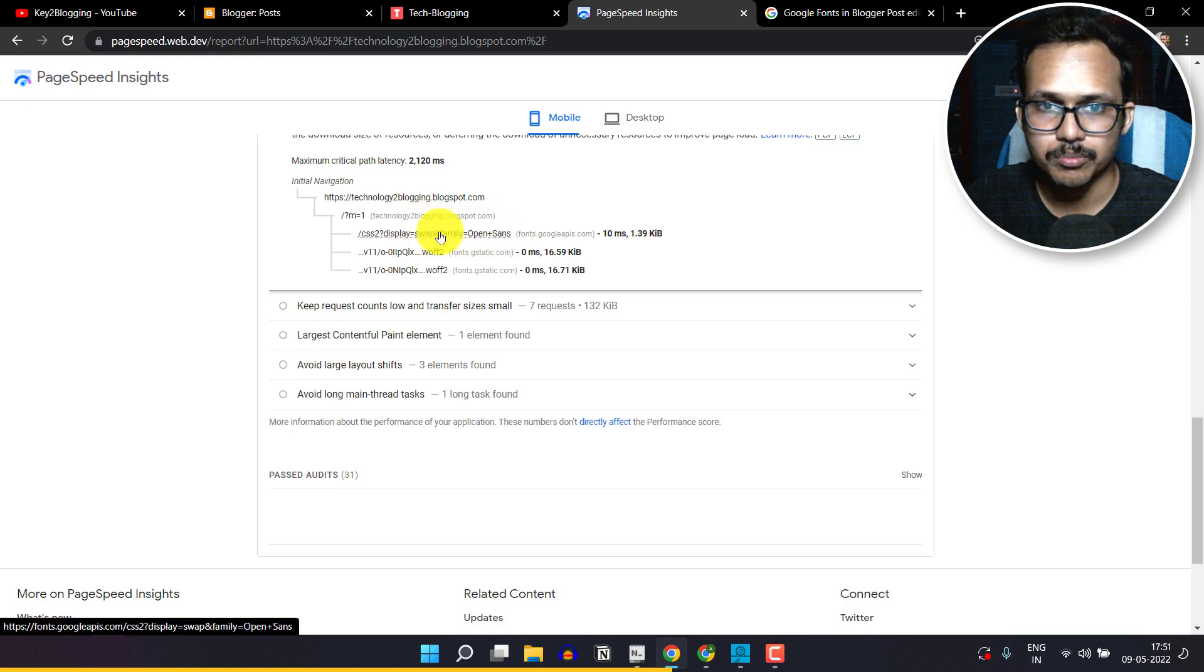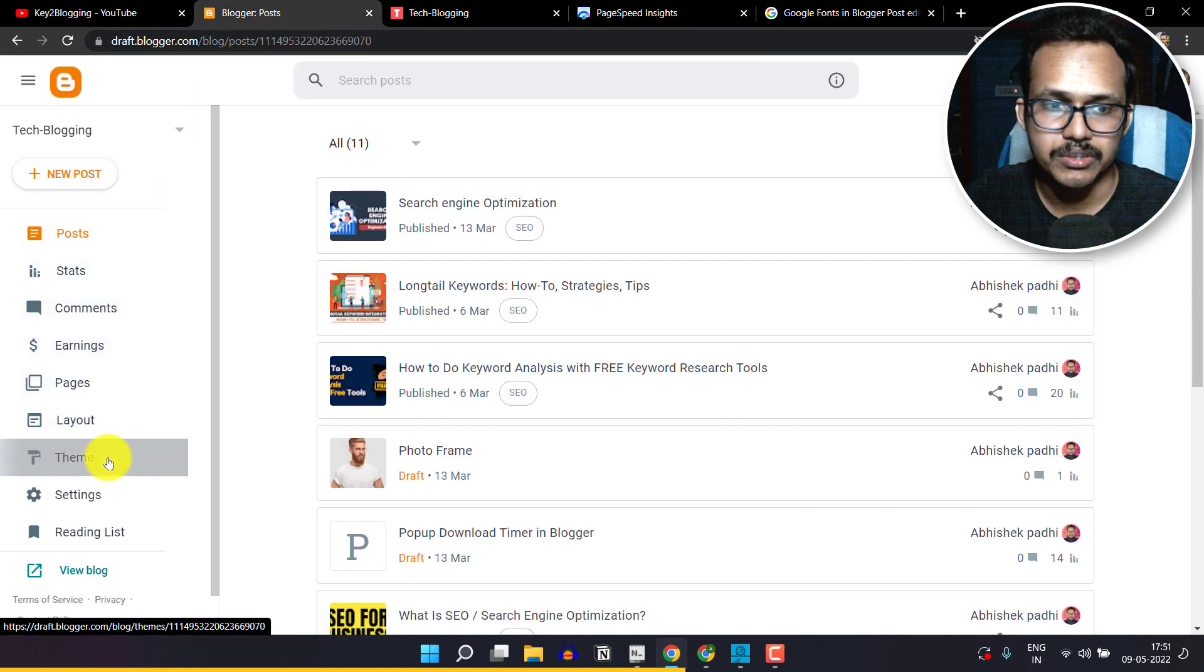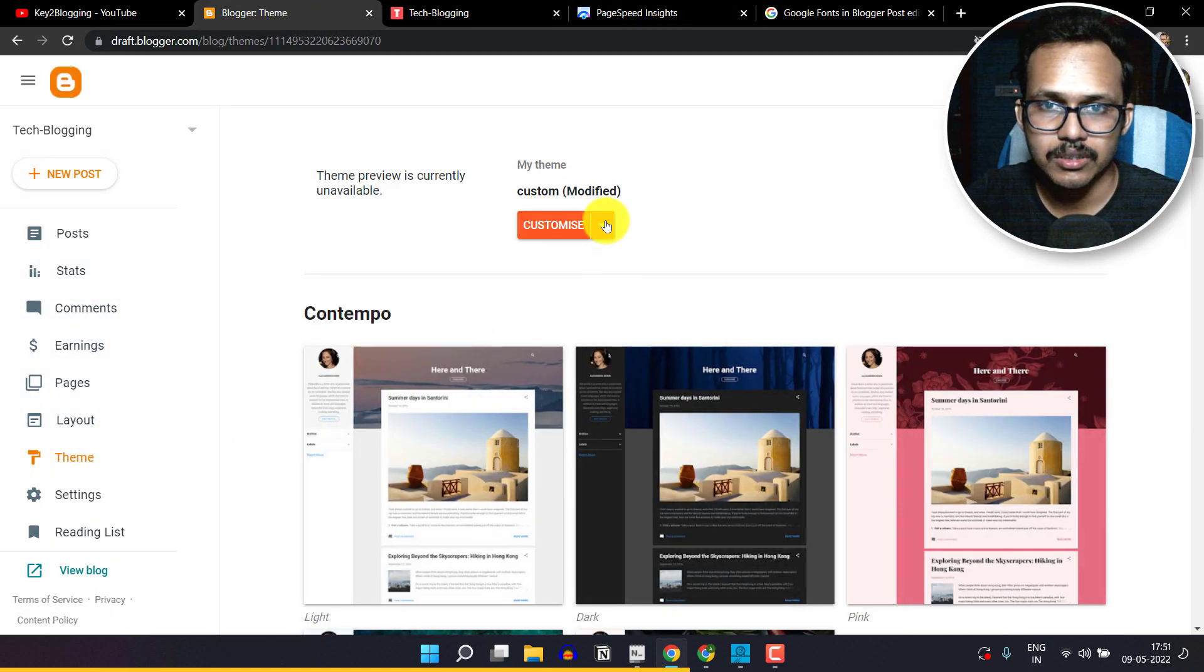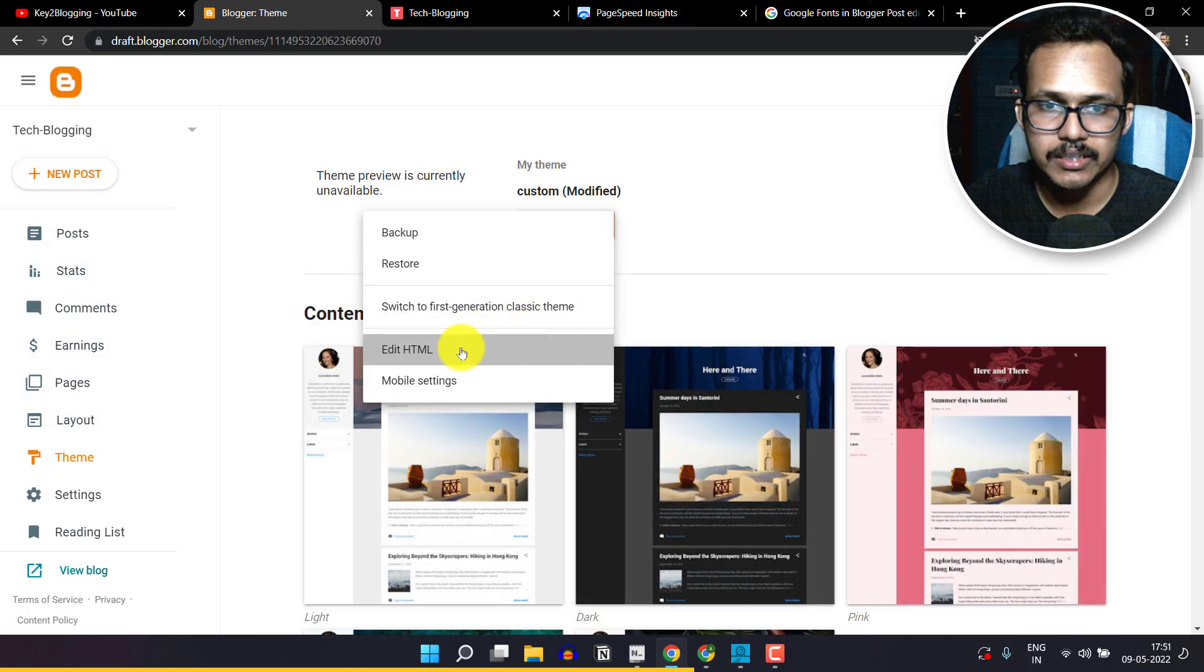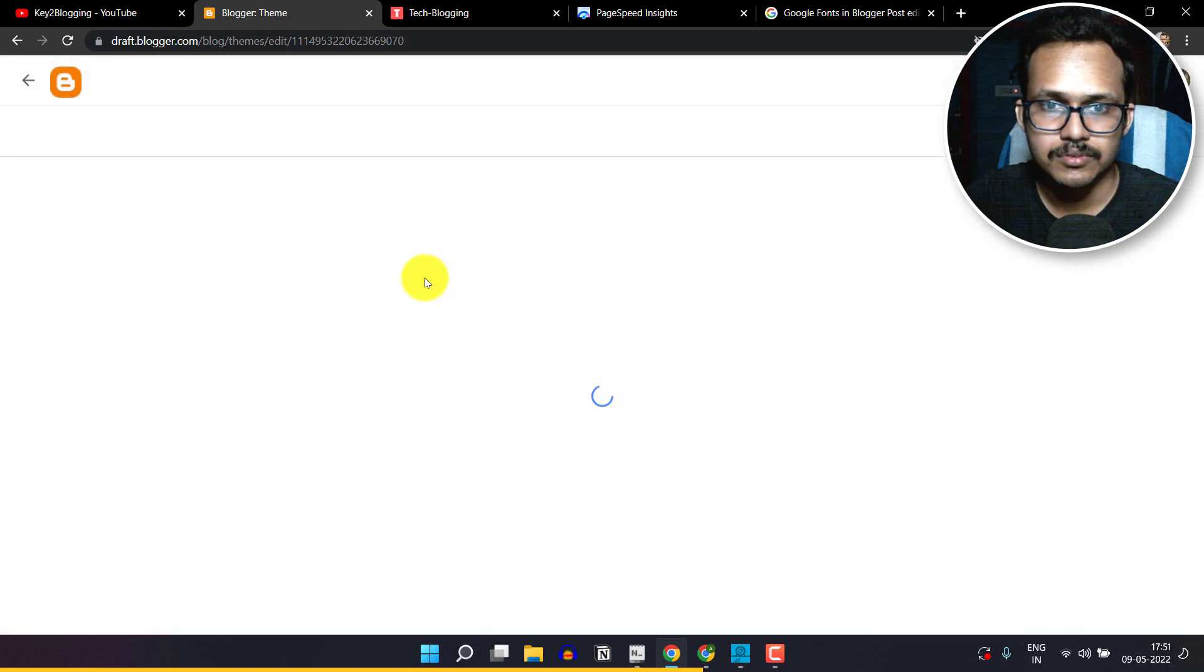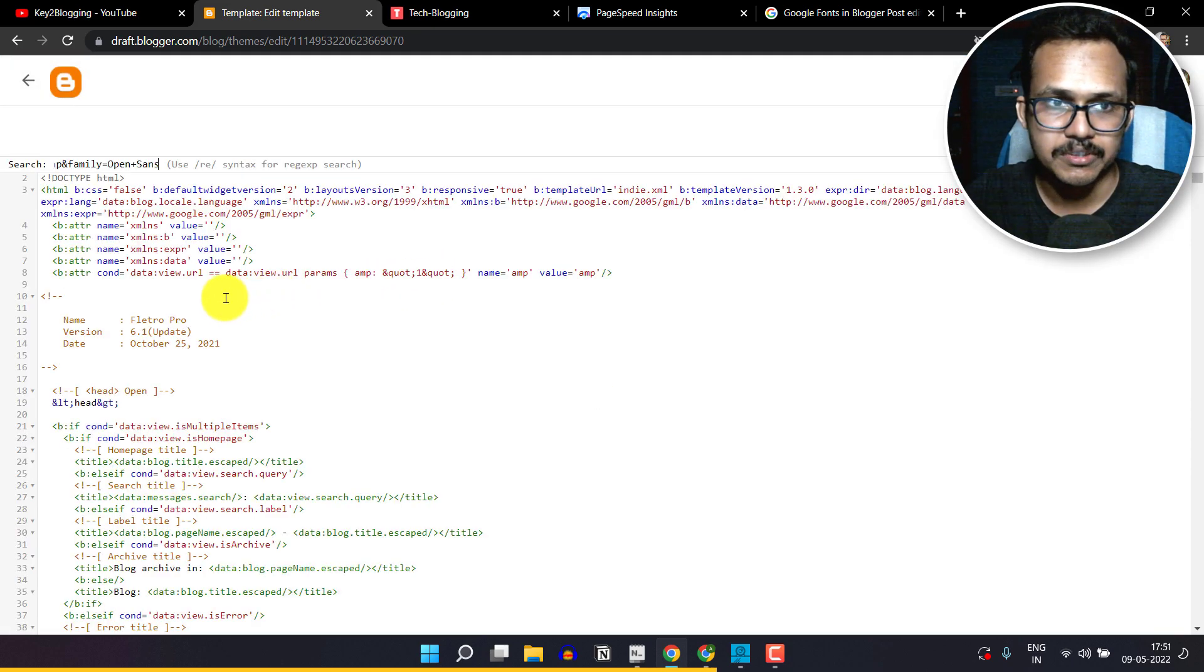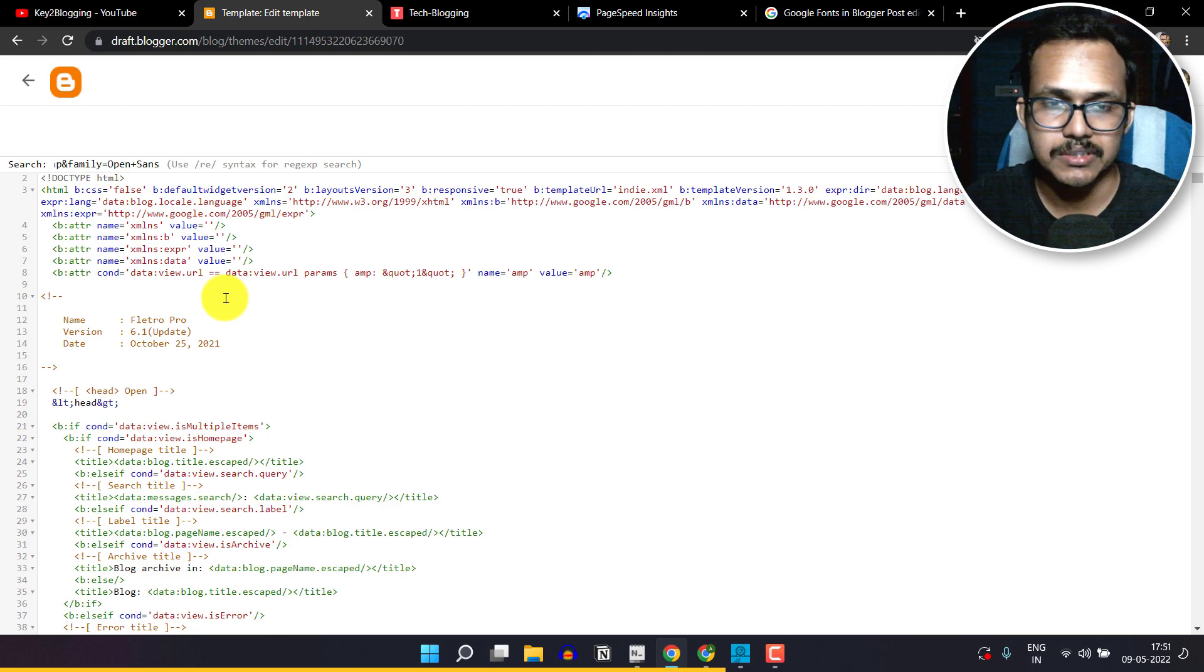If you copy the URL and if I go to the theme section, I will click on 'edit HTML' here. And I will type Ctrl+F and search for the code, and as you can see it is not finding in the theme editor.